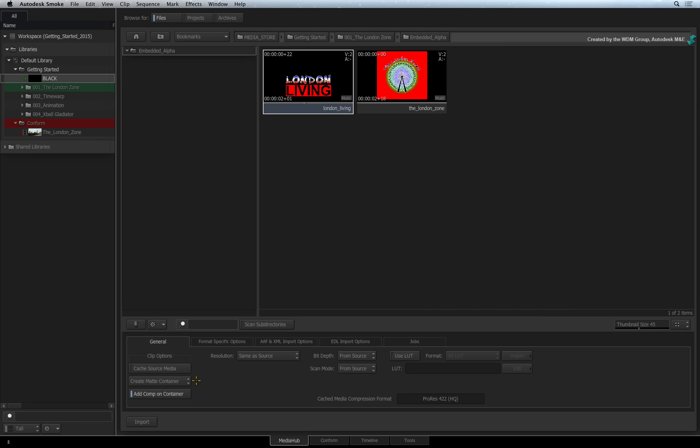This is how you represent a clip with an embedded transparency channel within the Smoke environment. When you choose to create a matte container clip, you get one more option in the import settings.